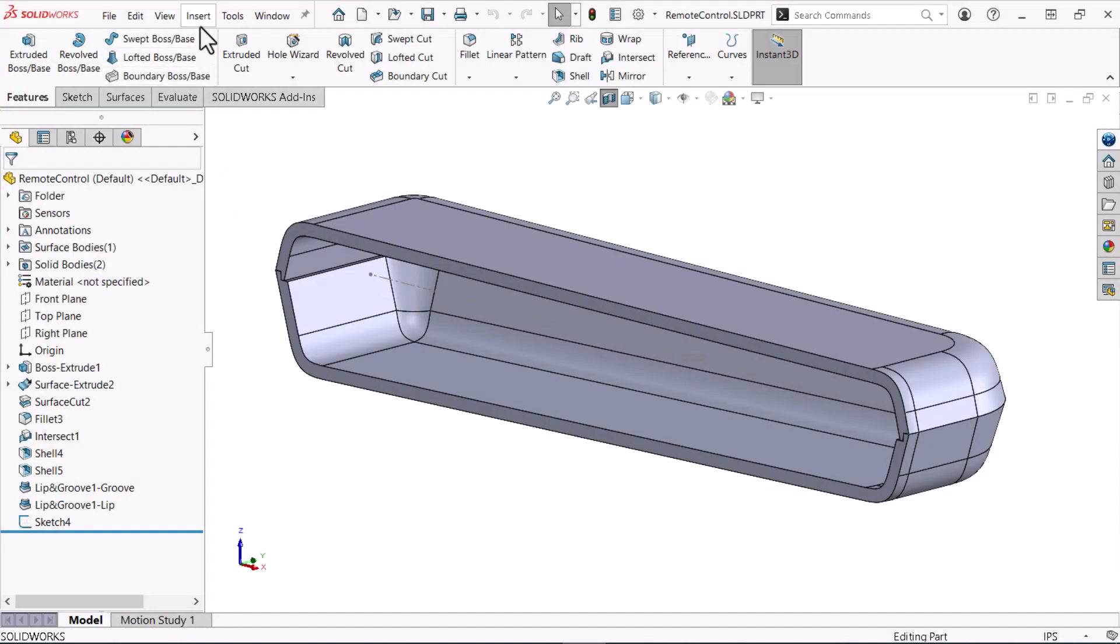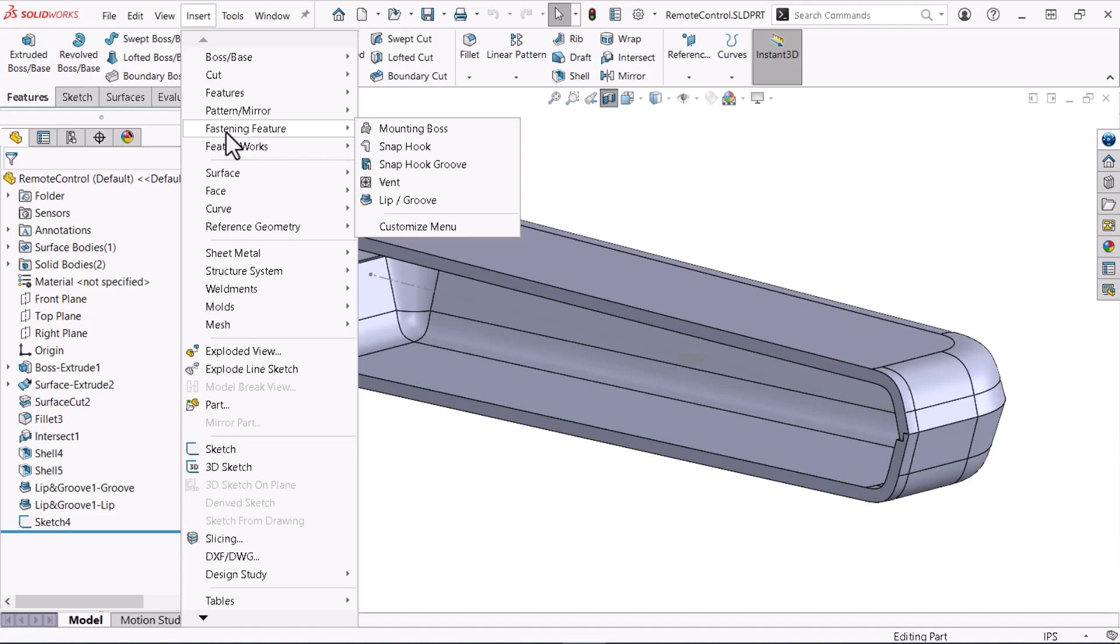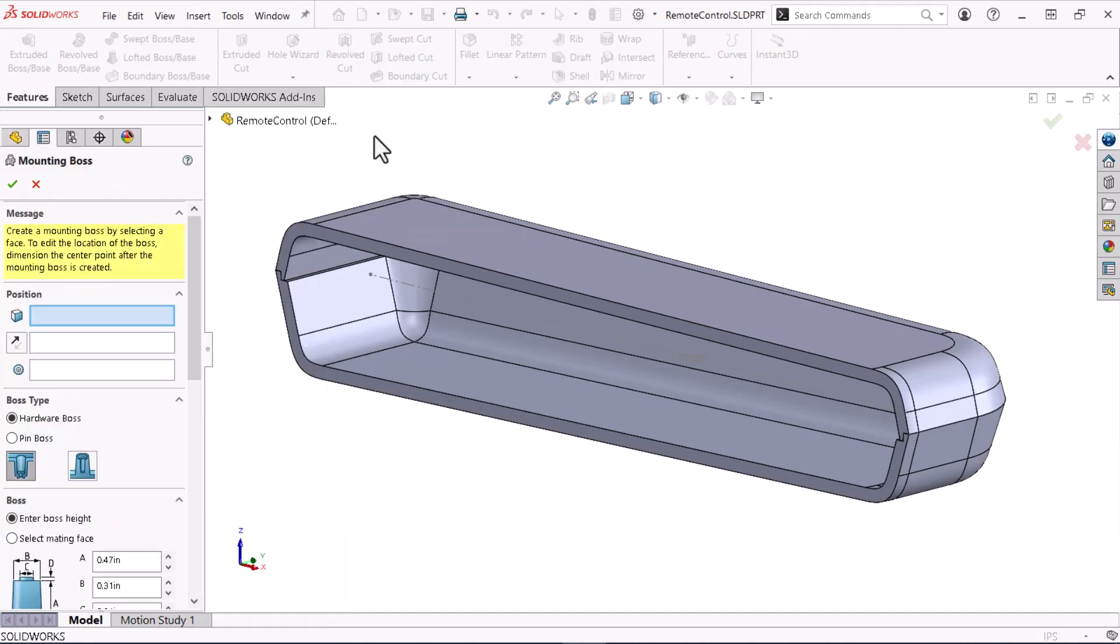To start, I'll expand the Insert and Fastening Feature menus. The Fastening Feature menu contains several advanced features for plastic part design. I'll click Mounting Boss.